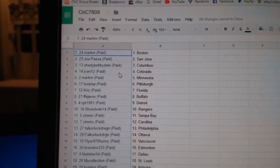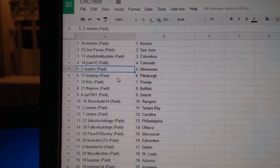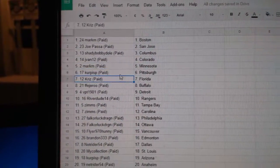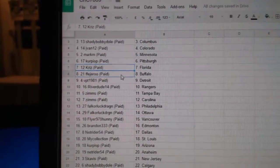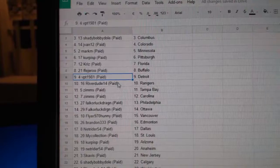Shady's got Columbus. J-Van, Colorado. Mark M, Minnesota. Kirkpiss, Pittsburgh. Chris has Florida. FF, Buffalo.